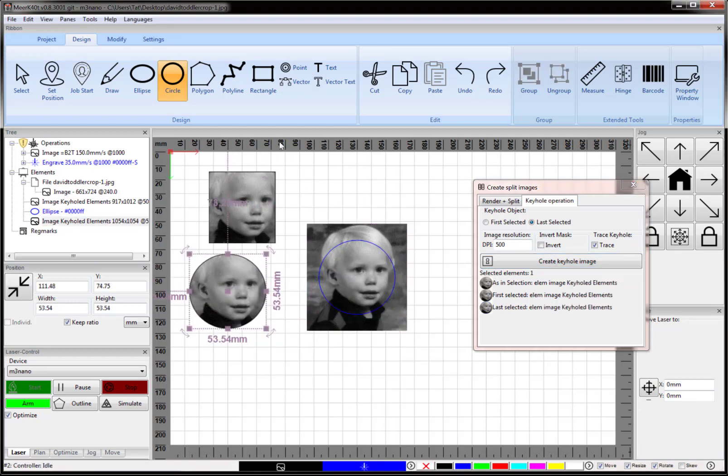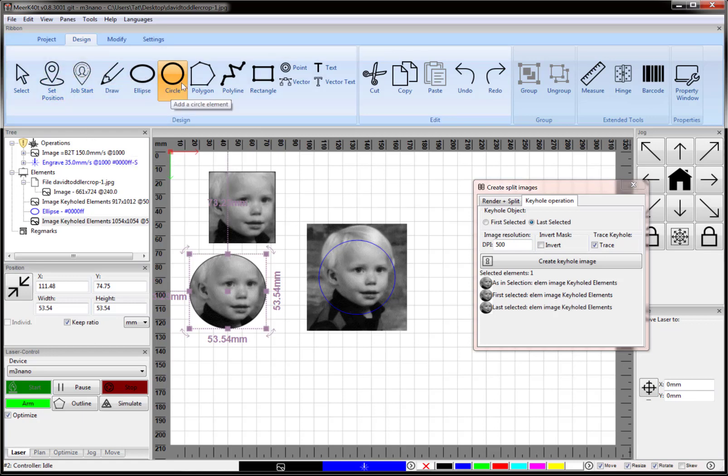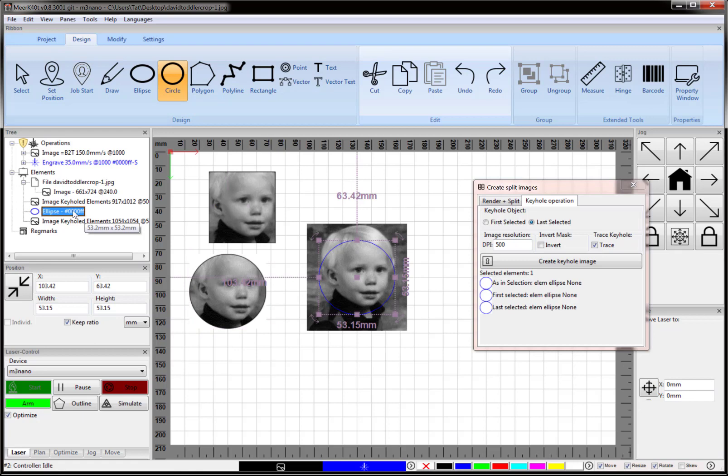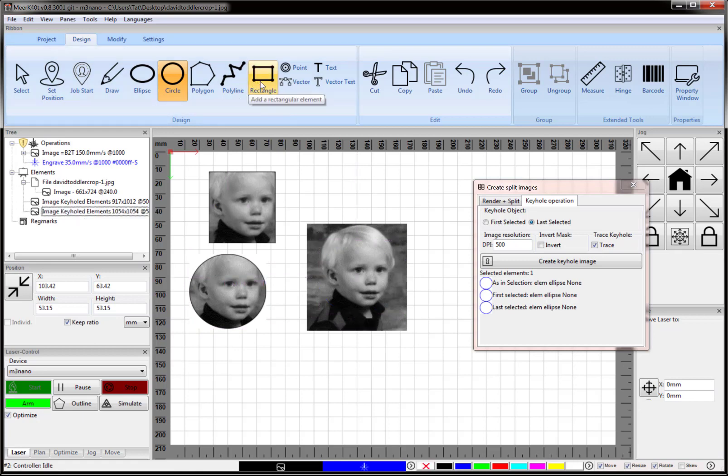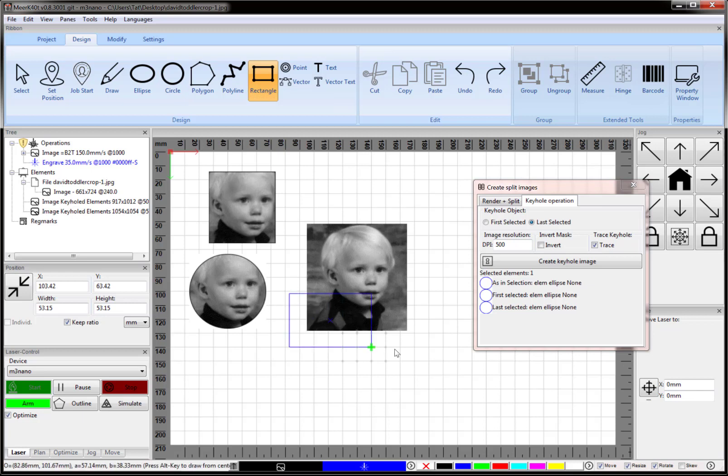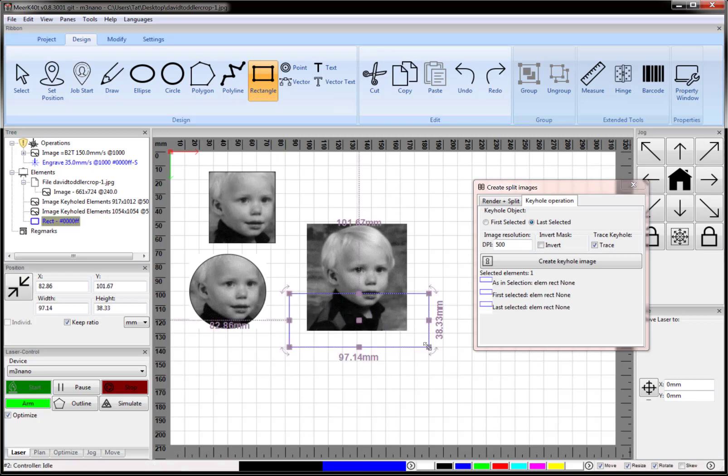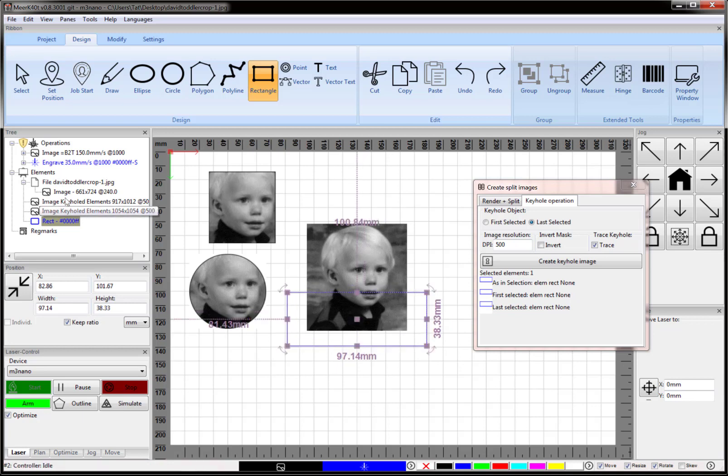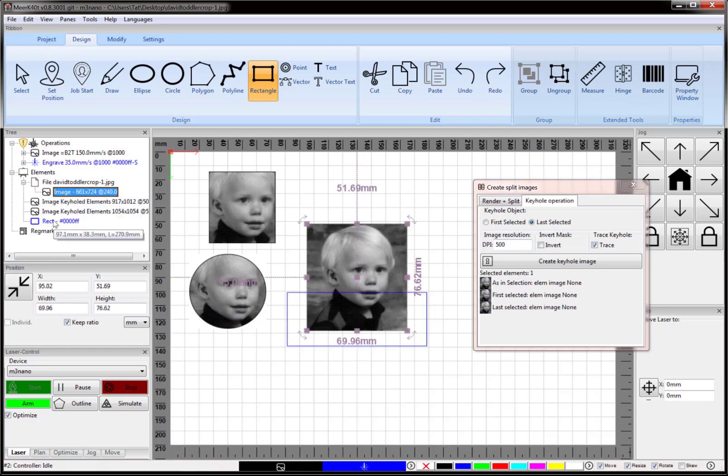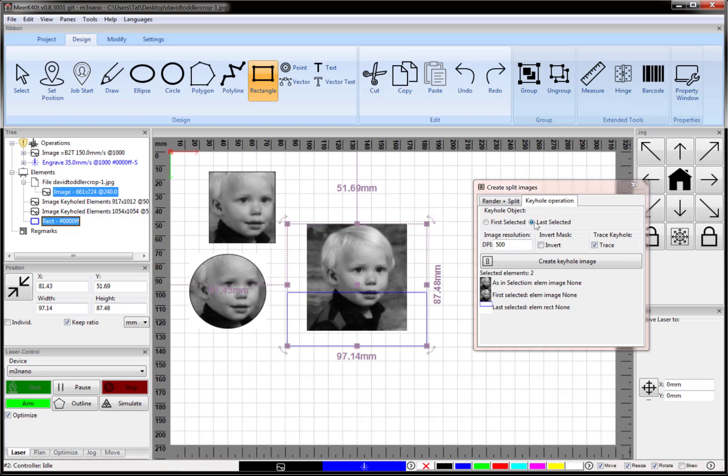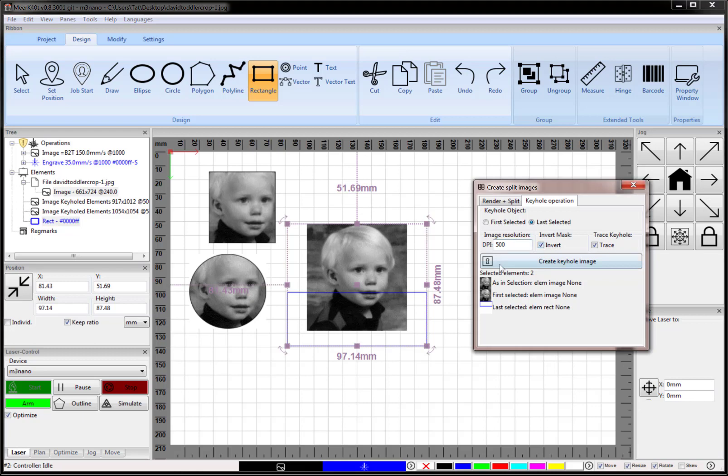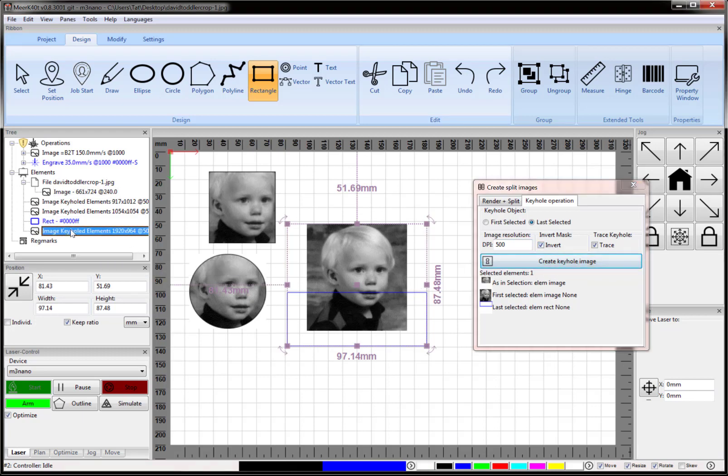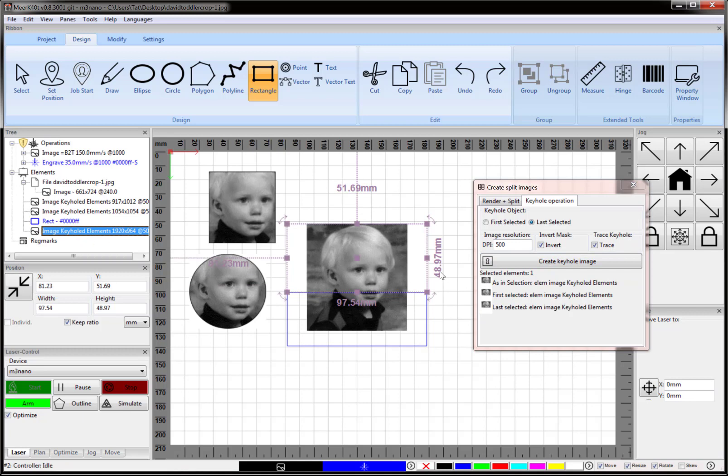If instead we wanted to edit off a piece of this image, we'd draw a rectangle here. Say we wanted to remove the bottom part of the image. We select both images. Our rectangle is the keyhole object. Then we check Invert and click Create Keyhole Image. That creates this as the keyhole image.